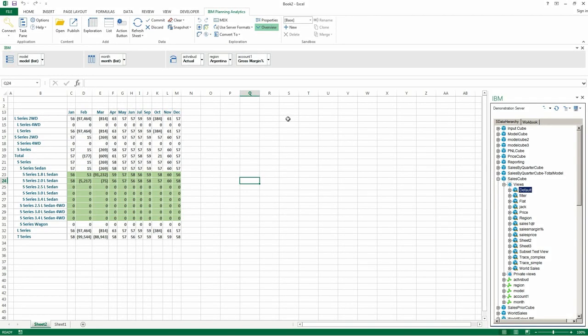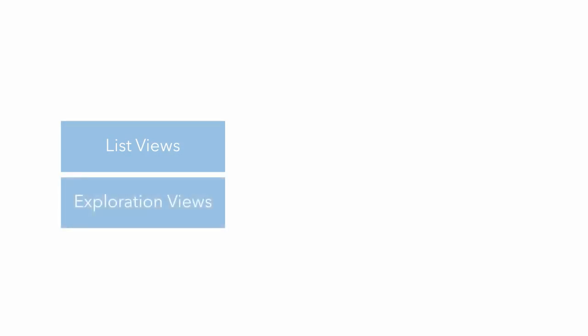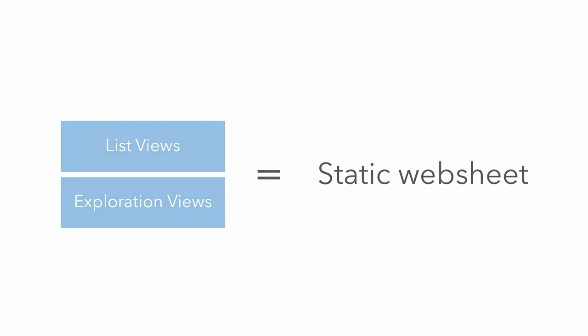In this demonstration, I'm using a workbook that contains an exploration view. It's important to note that list views and exploration views are published as static web sheets in TM1 web and in Planning Analytics Workspace.